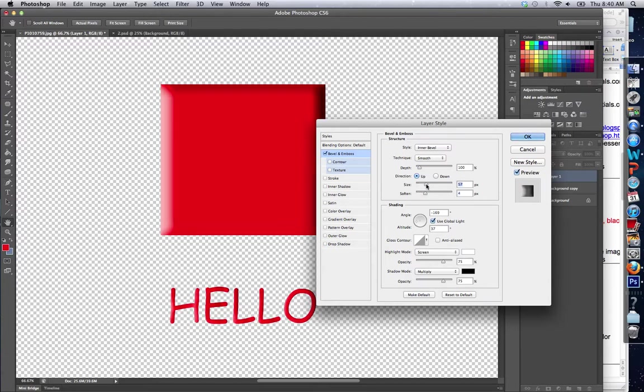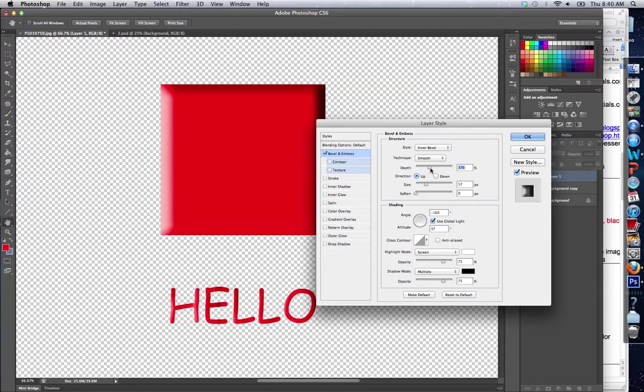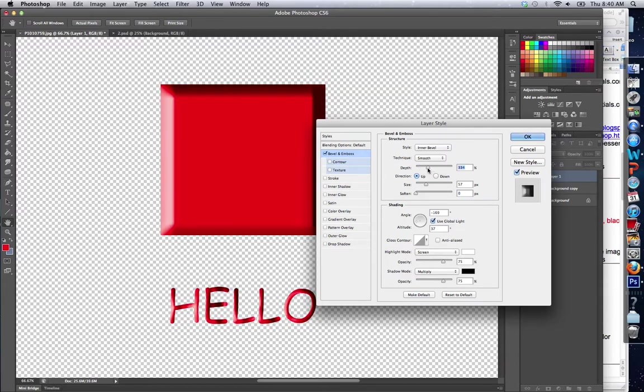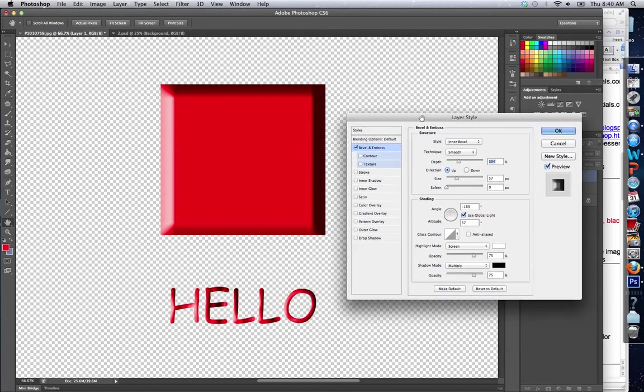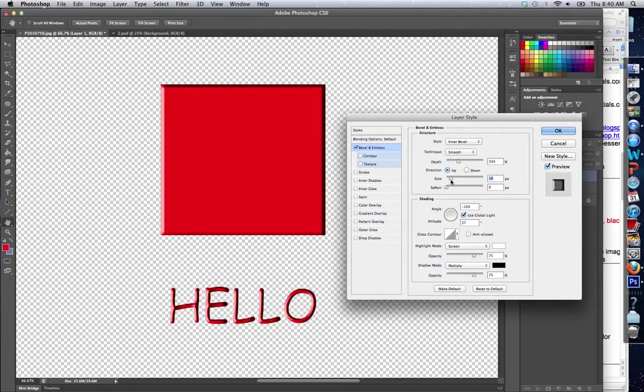Alright, so we've created a very big bevel. You can see what it looks like when it's sharp, versus not. So here, it gives something a 3D-like effect.